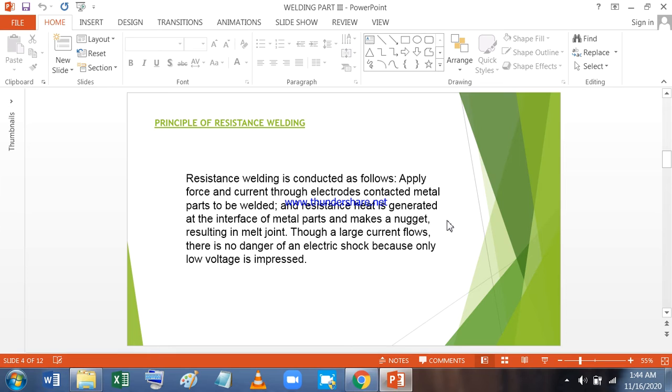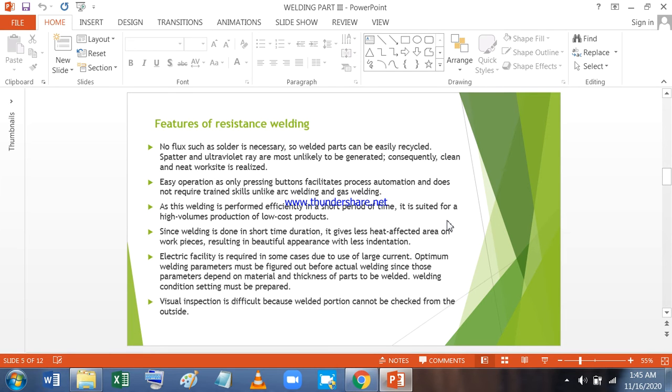Principles of Resistance Welding: Apply force and current through electrodes, contacted metal parts to be welded, and resistance heat is generated at the interface of the metal parts and makes a nugget resulting in melt joint. Though a large current flows, there is no danger of electric shock because only low voltage is impressed.